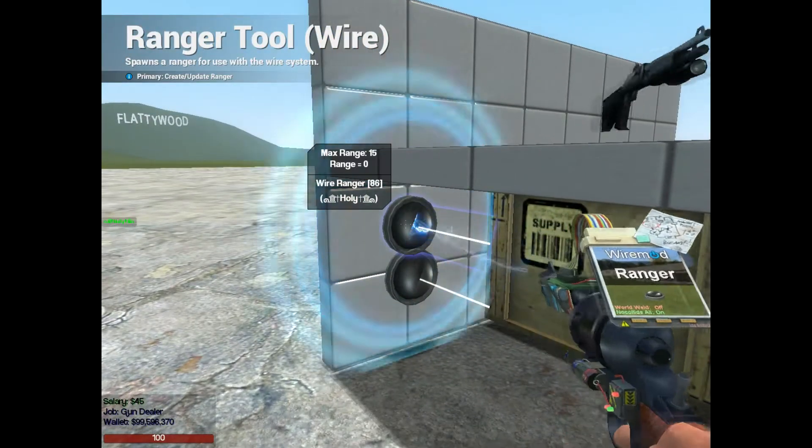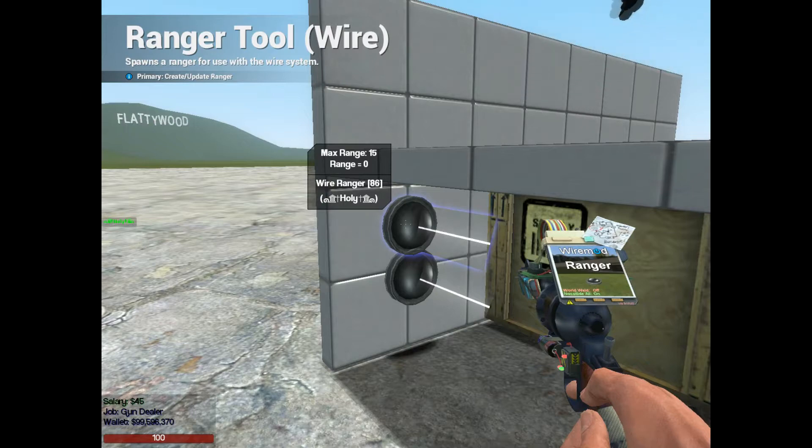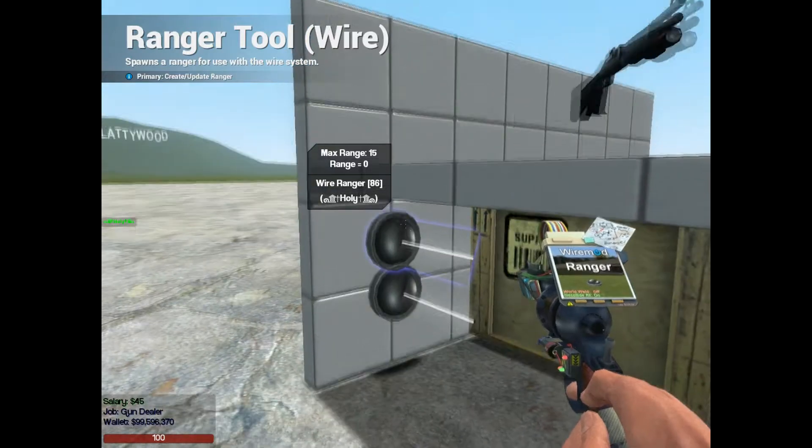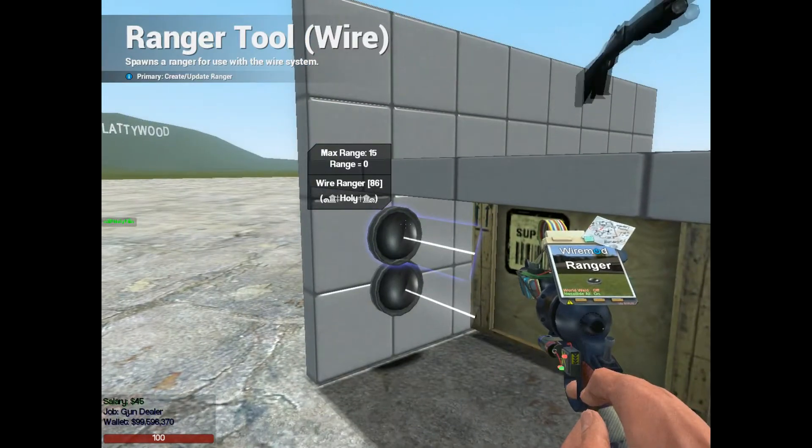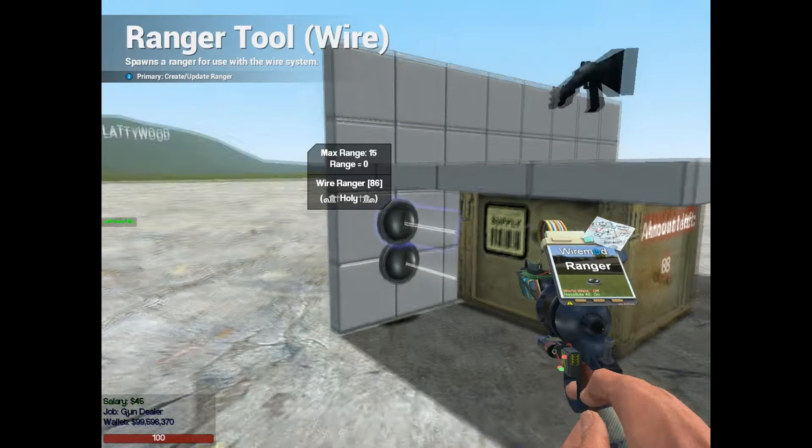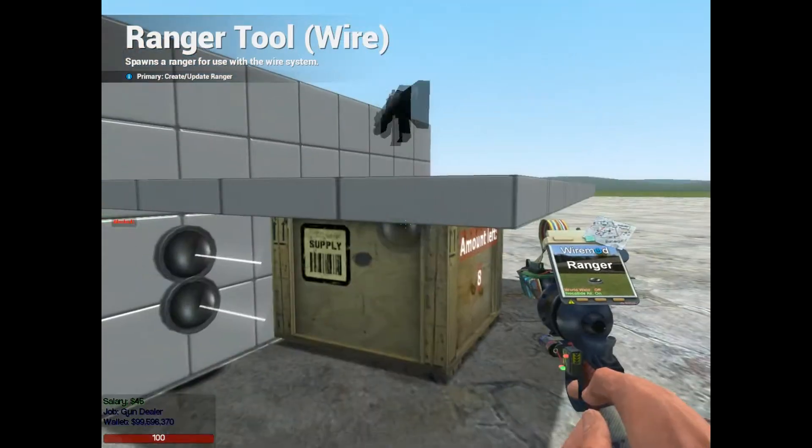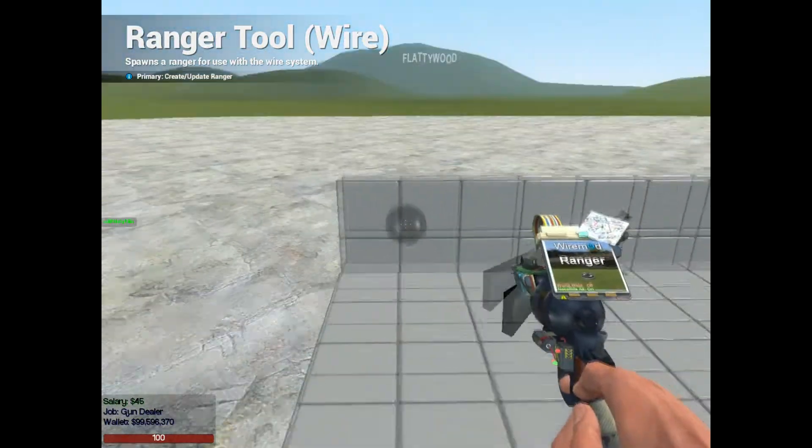So we only need the output distance, show beam, and default zero. So the ranger here will then say, okay, if the range is greater than zero, then that means there's an object there. So that means you have a gun in stock, and we can tell that to the customer.